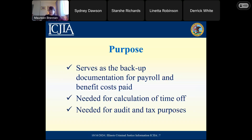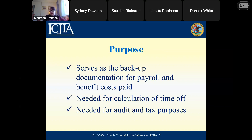Let's talk about the purpose of our time reporting. If you tuned in for our session on cost allowability and documentation, one of the things you heard was that all of the expenses that you're charging for the agreement need to have backup documentation. This time reporting information will really serve as the backup documentation for the payroll and benefit costs that you're going to be reporting on your PFRs. You're also going to need the time records for the calculation of staff time off, for your own tax purposes, W-2s, as well as audits.